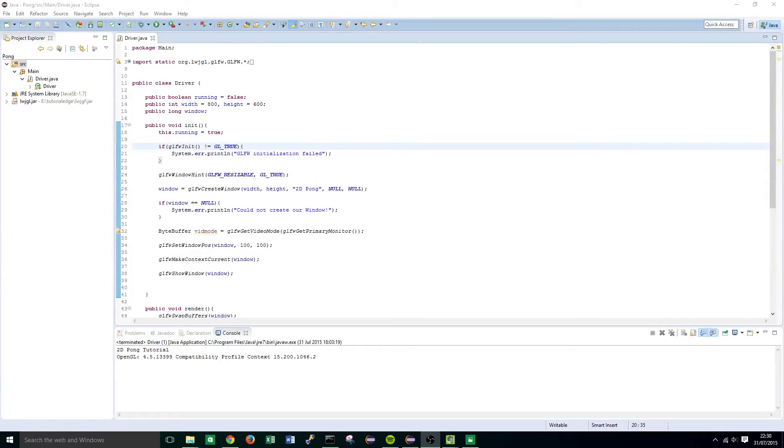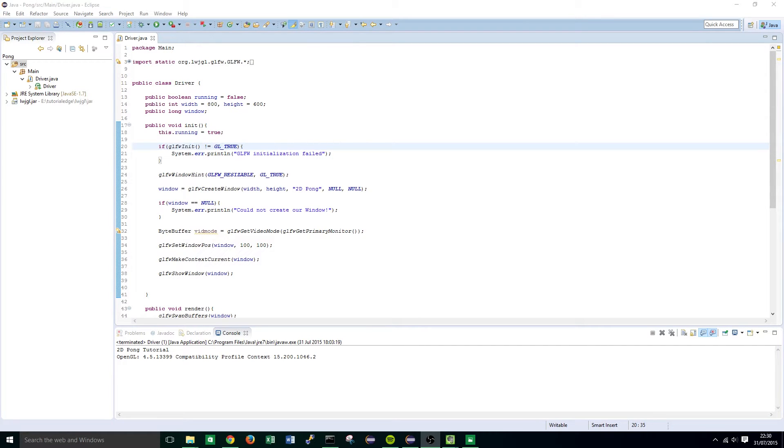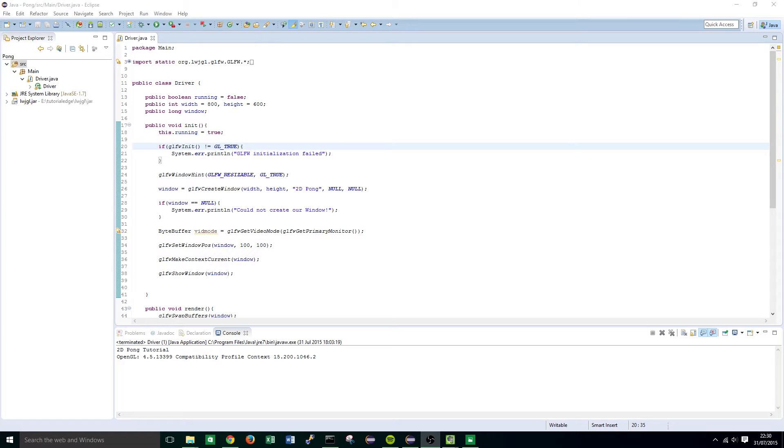Hi guys, it's Elliot from TutorialEdge.net and welcome to my third tutorial in the Programming 2D Pong tutorial series. In this tutorial I will be showing you how we can extend the GLFW KeyCallback and GLFW CursorPauseCallback class and effectively create our own ways to handle both keyboard and mouse input into our game.